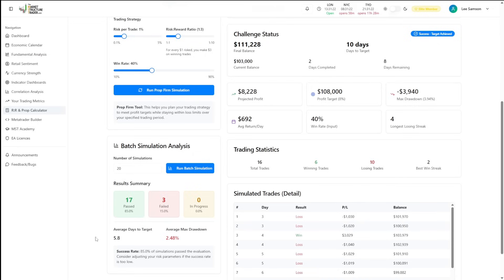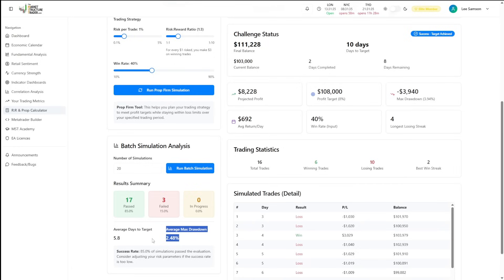In this case, we're suddenly passing 17 of them out of 20 and failing only three, which is an 85% success rate. We're going to be passing in roughly 5.8 days, which is almost a day over the minimum that we wanted to. But our drawdown is only going to be 2.48%.